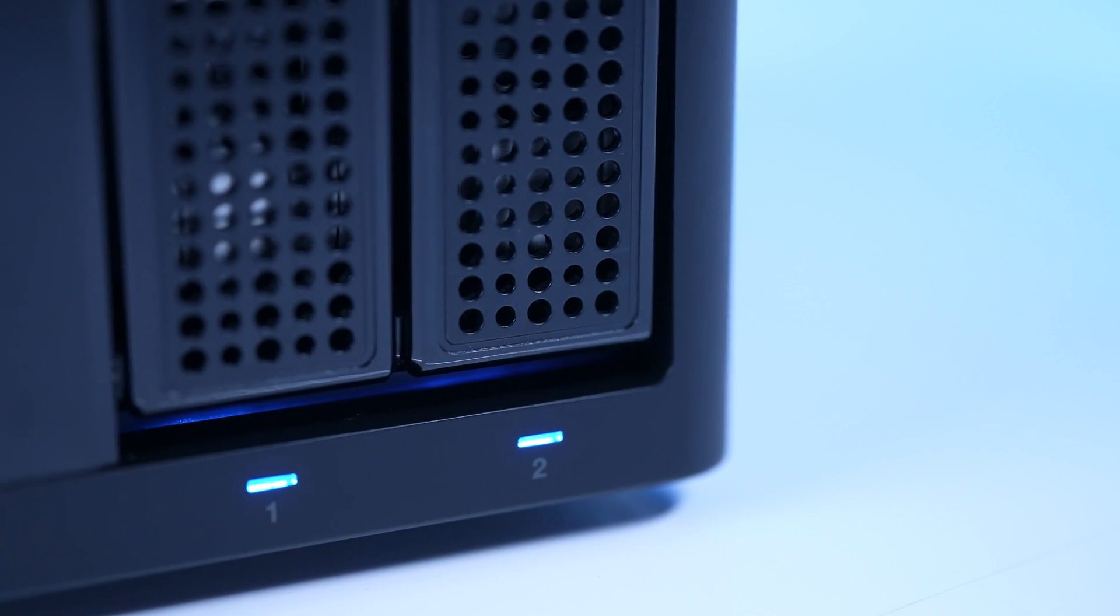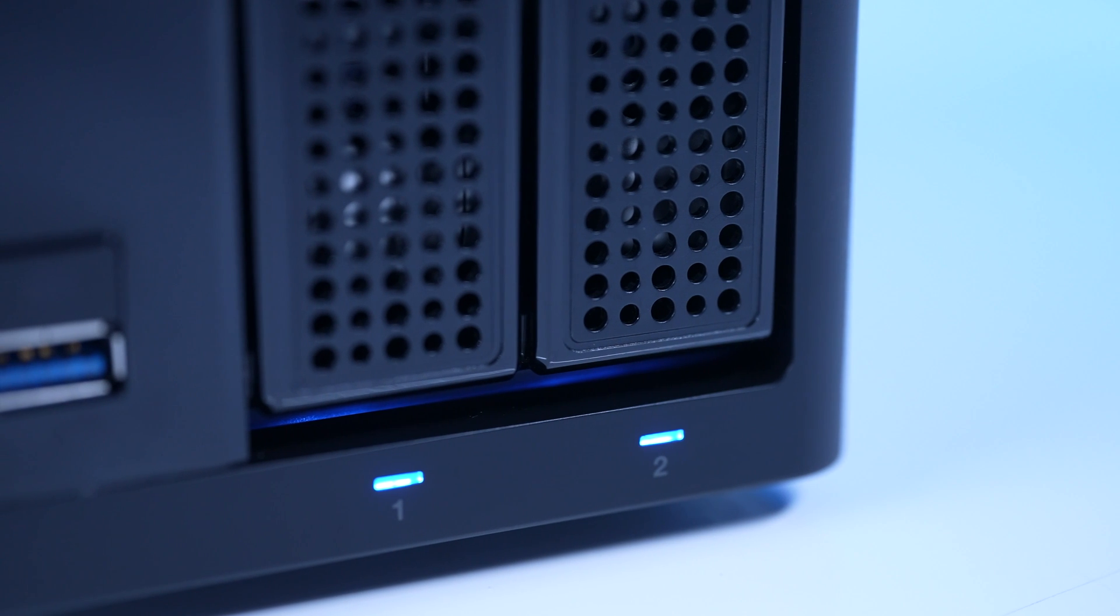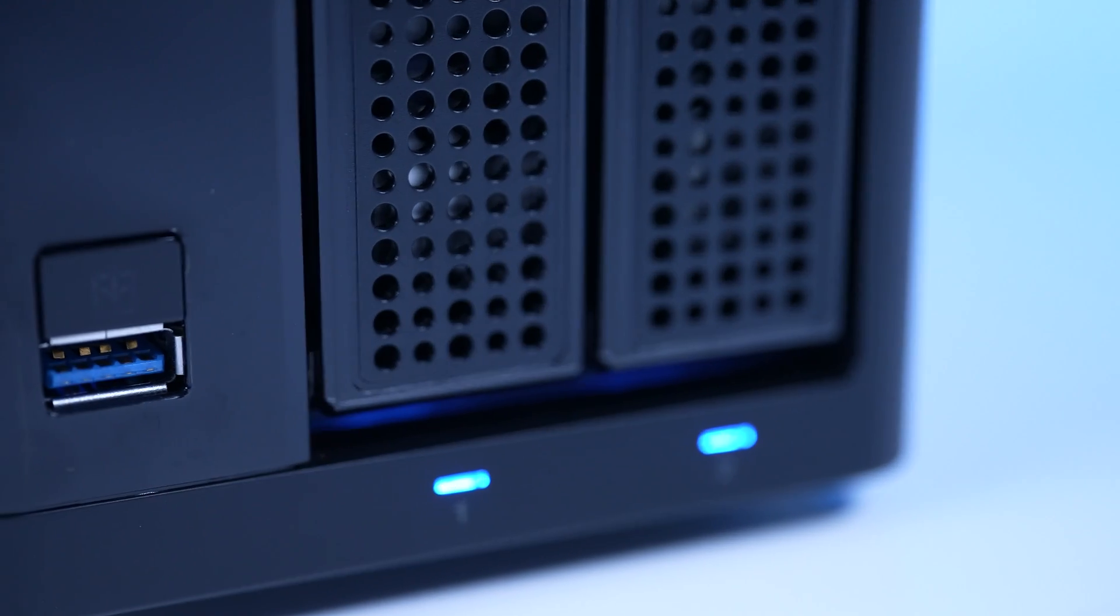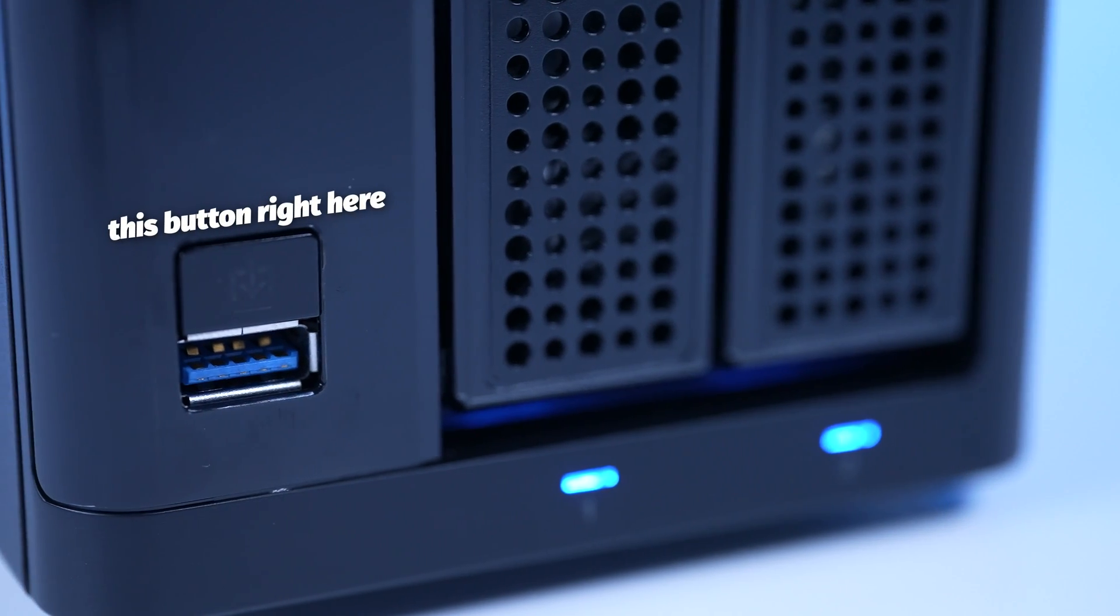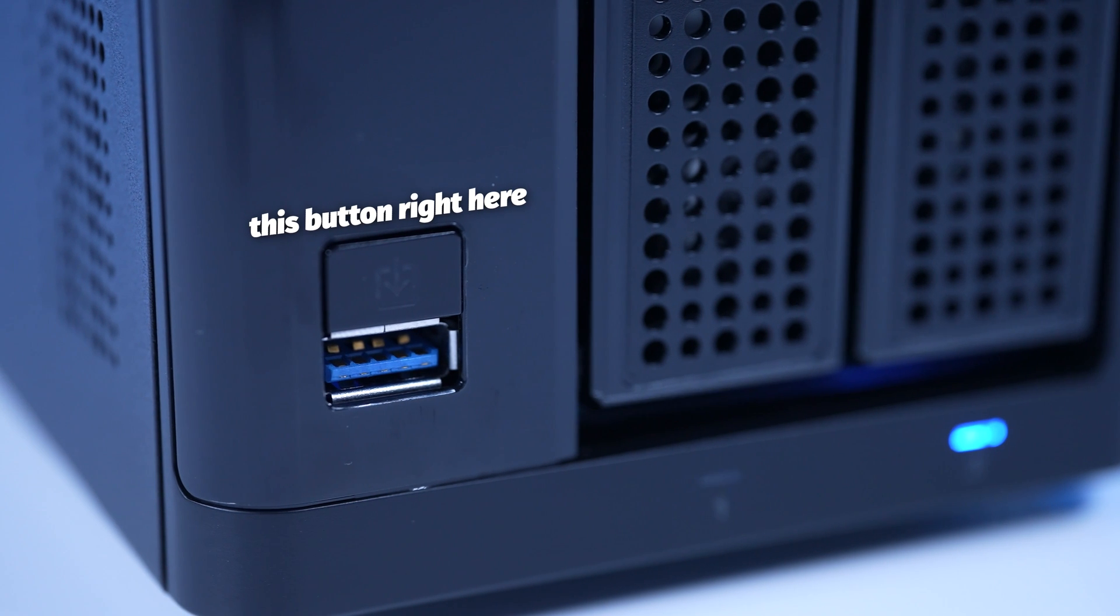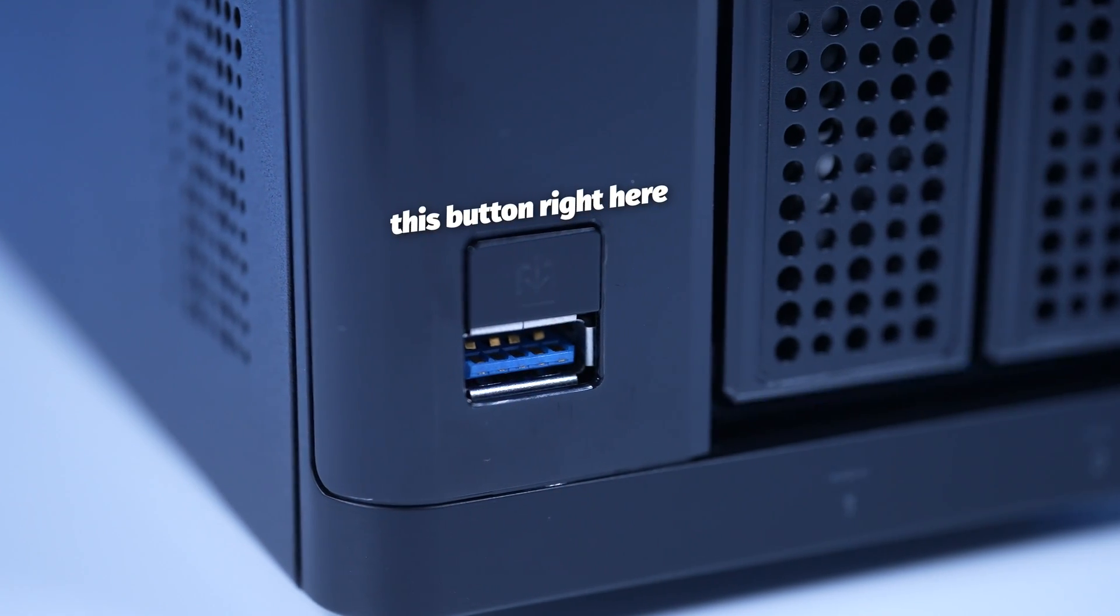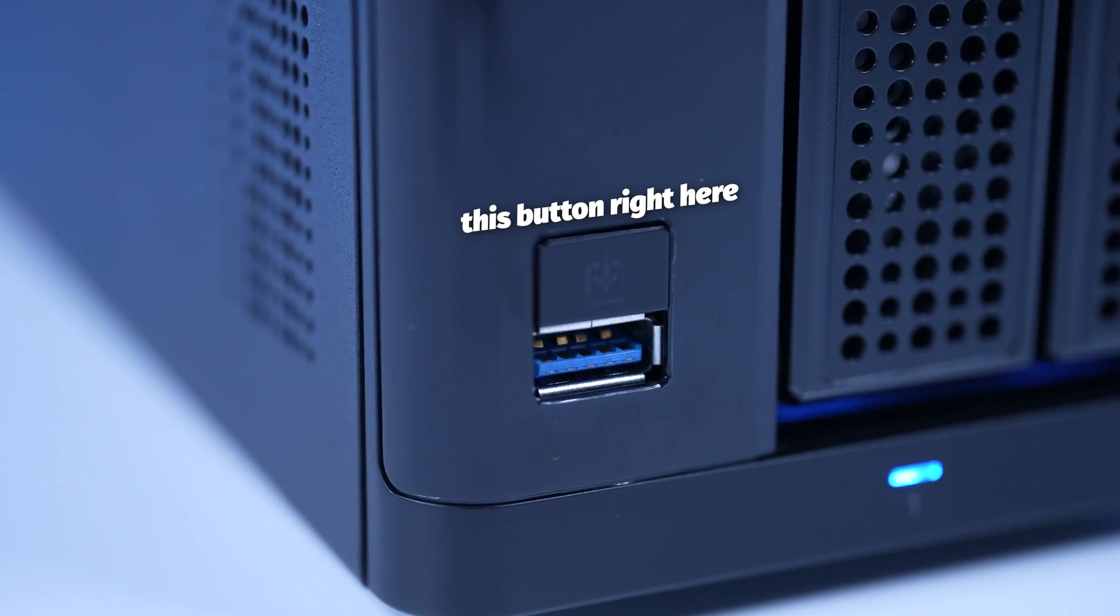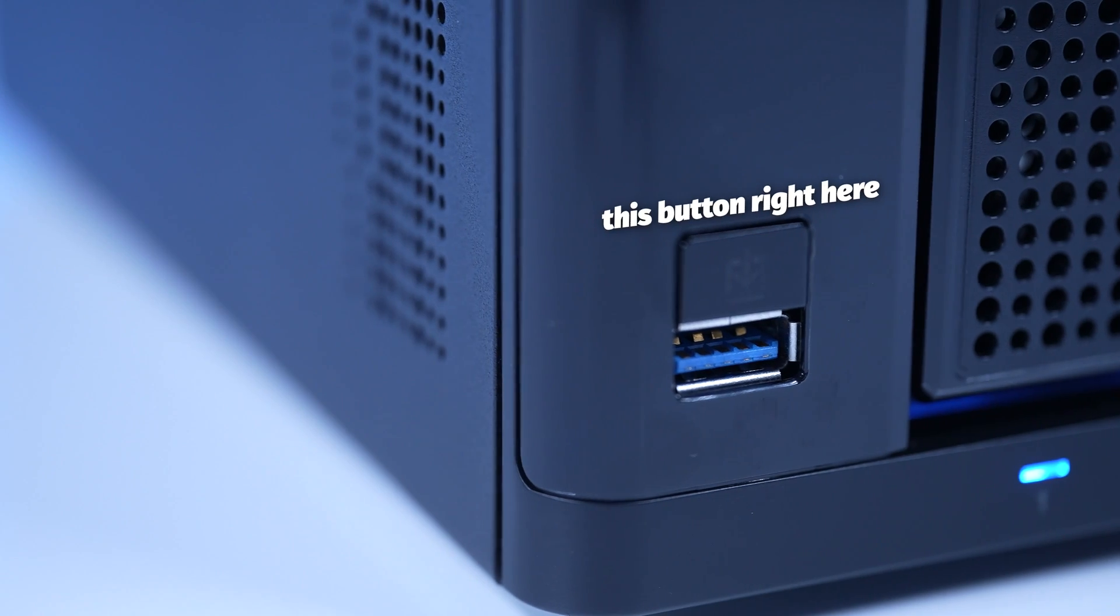Last thing worth mentioning, and this is also pretty cool, is that this also has what's called a one-touch copy, which allows you to plug in like a camera, an external hard drive, and literally just press this one button here, and have it copy it onto the NAS.